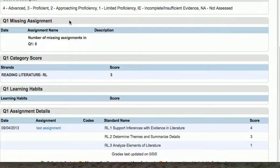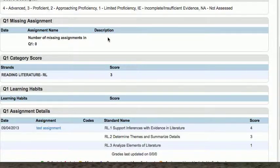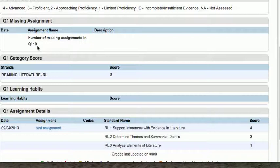One of the new things we've added in here is a place for missing assignments. It'll give you the date that the assignment was posted, the assignment name, and a description of the assignment. It'll also give us a running tally of how many assignments are missing this quarter. Parents will see this right away before they see anything else. Because this student didn't have any missing assignments, it's listed as zero.